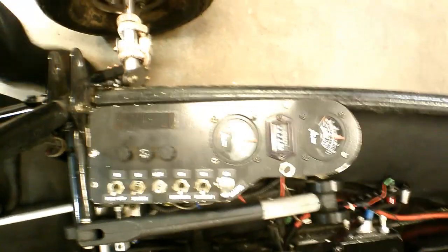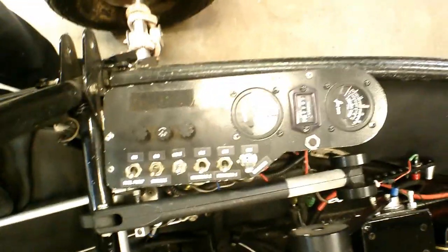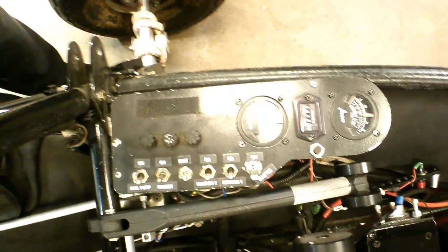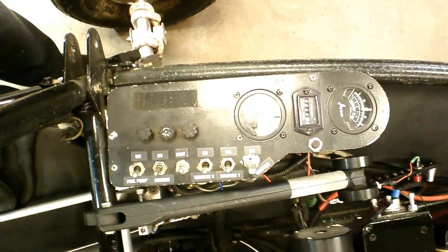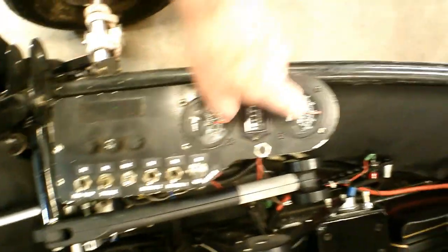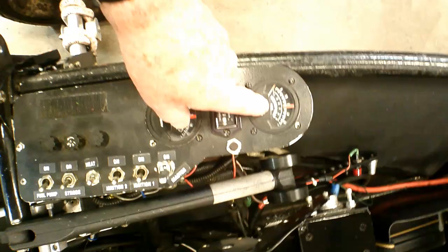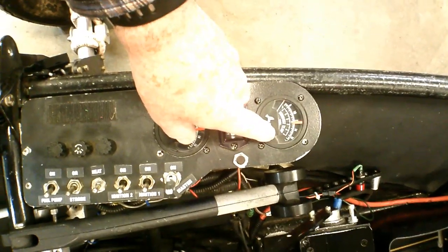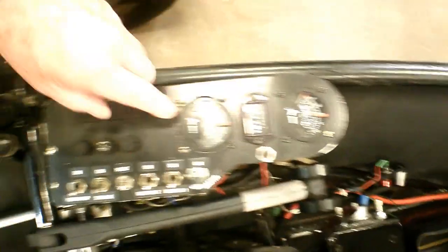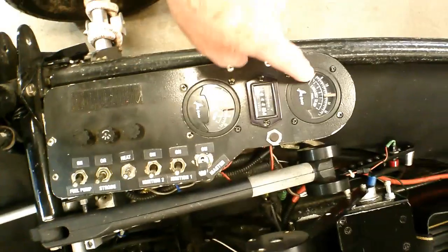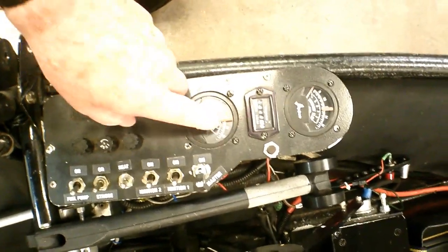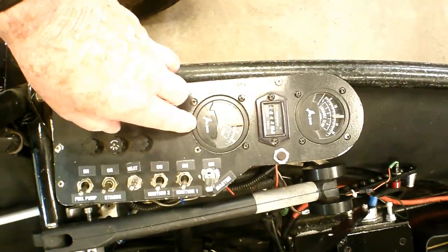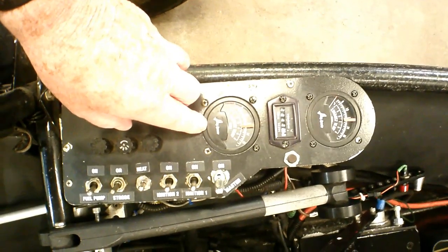This control panel here is basically for your engine and different controls, switches and whatnot for the electric system. This is the exhaust gas temperature, and there's another one here. There's two of them, one for each cylinder. This kind of tells you if there's something changed about your mixture.